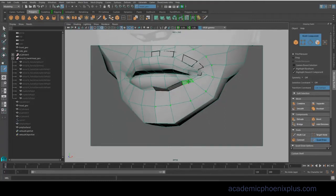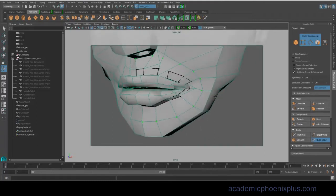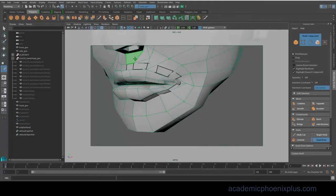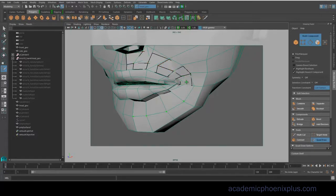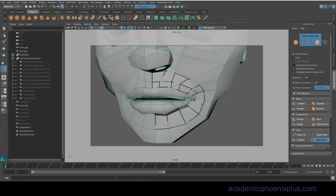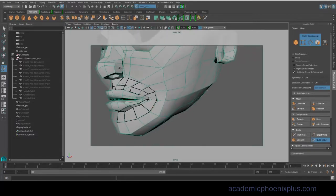So as you're watching this tutorial, you're going to see me placing dots. The first thing you do is select your mesh, make it Make Live, and then you're going to go to your Modeling Toolkit and click on Quad Draw on the bottom right.